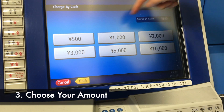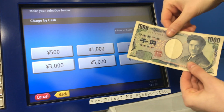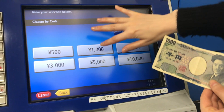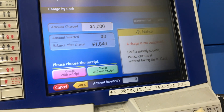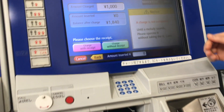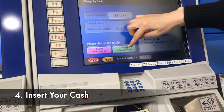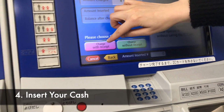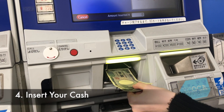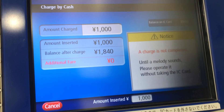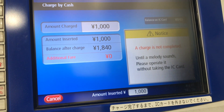So you can choose your amount — we have a thousand yen, so choose a thousand. Then you'll put the amount in. Choose with receipt or without — we'll do with. Put in the money. You can now take your card and your receipt.